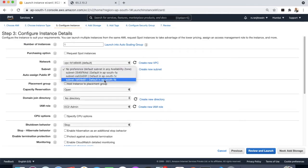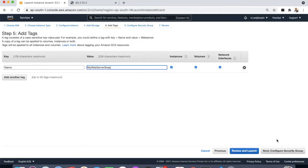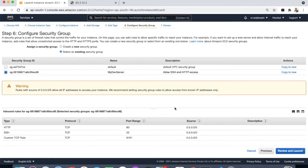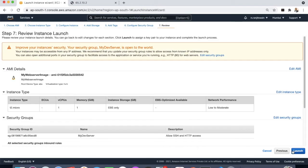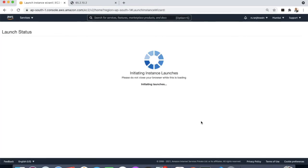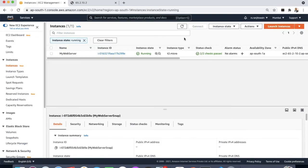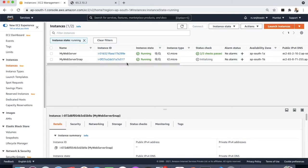Now we can add a different availability zone for this EC2 instance. In the subnet section, select availability zone 1b. Add storage, keep the tags — name it 'web server snap'. Under Configure Security Group, select the existing security group, then review and launch, select the key pair. Our instance is now launching. The new instance will get created shortly.